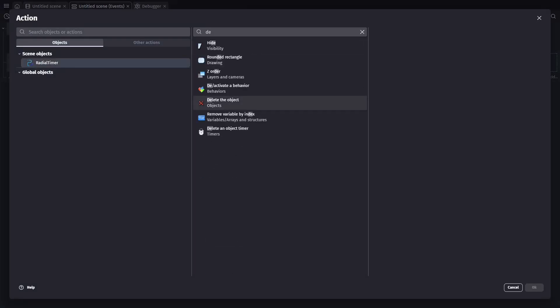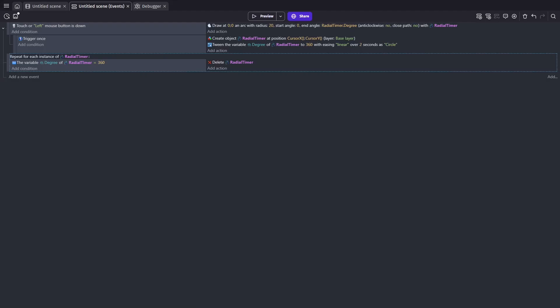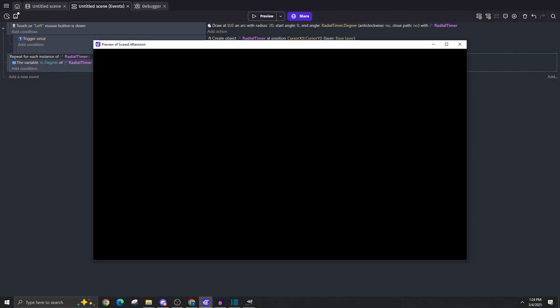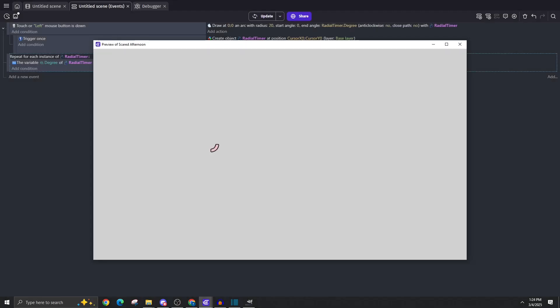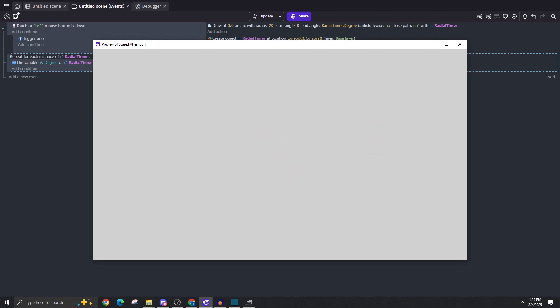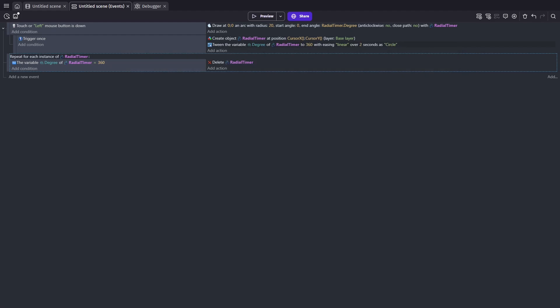And at this point, we're really close to having our project working already. With just one minor inconvenience, if you start a new tween, which is done by clicking before the first one finishes, it'll reset all the radial timers to take two full seconds to finish getting up to 360 degrees. So even if they're already at 350, it'll take two seconds to get that last 10 degrees. And you can see them all slowing down over time and all finishing at the same time.